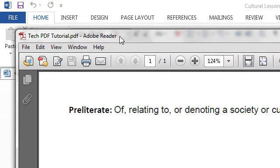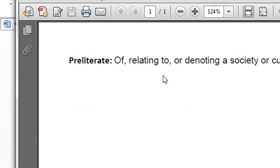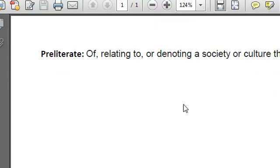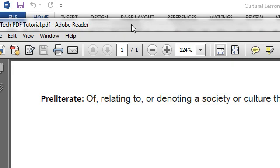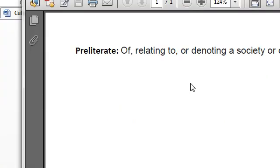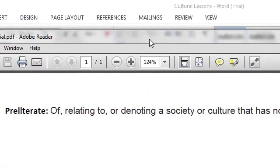And voila, here is my new Tech PDF Tutorial, the same way as I saved it. As you can see, the moment I saved it, it opens.